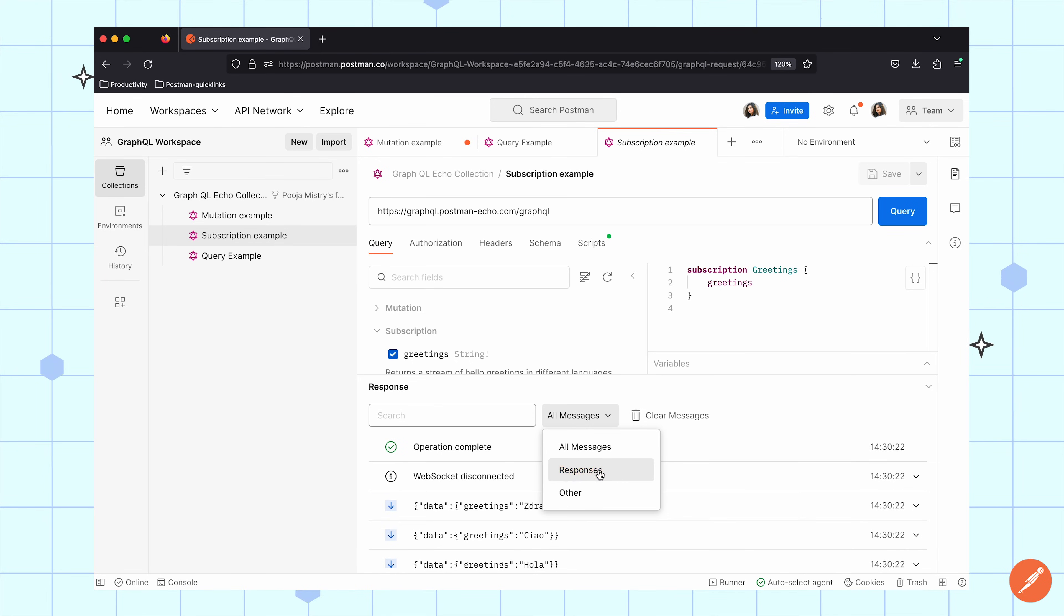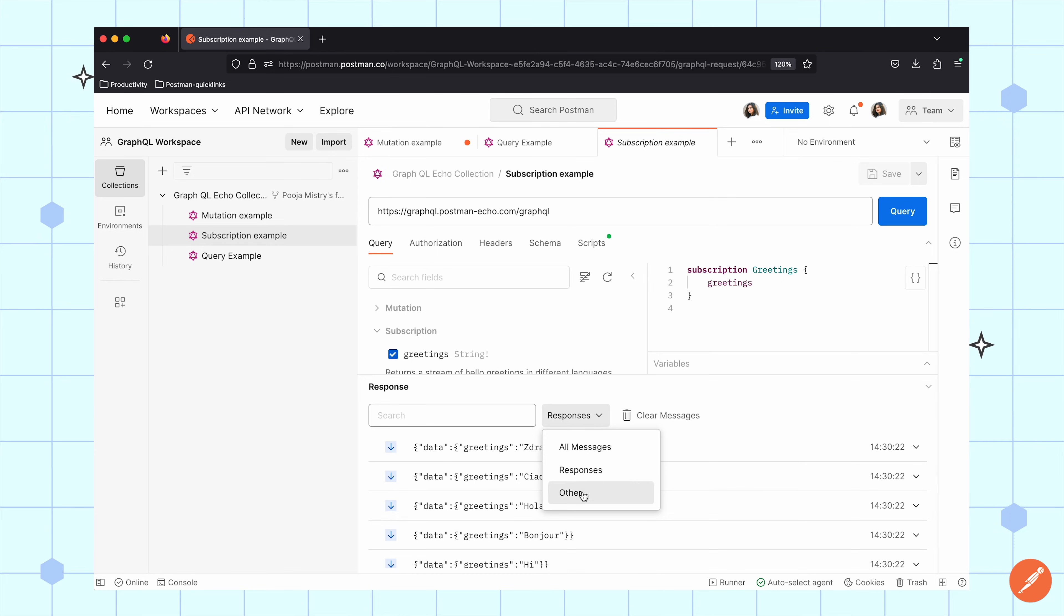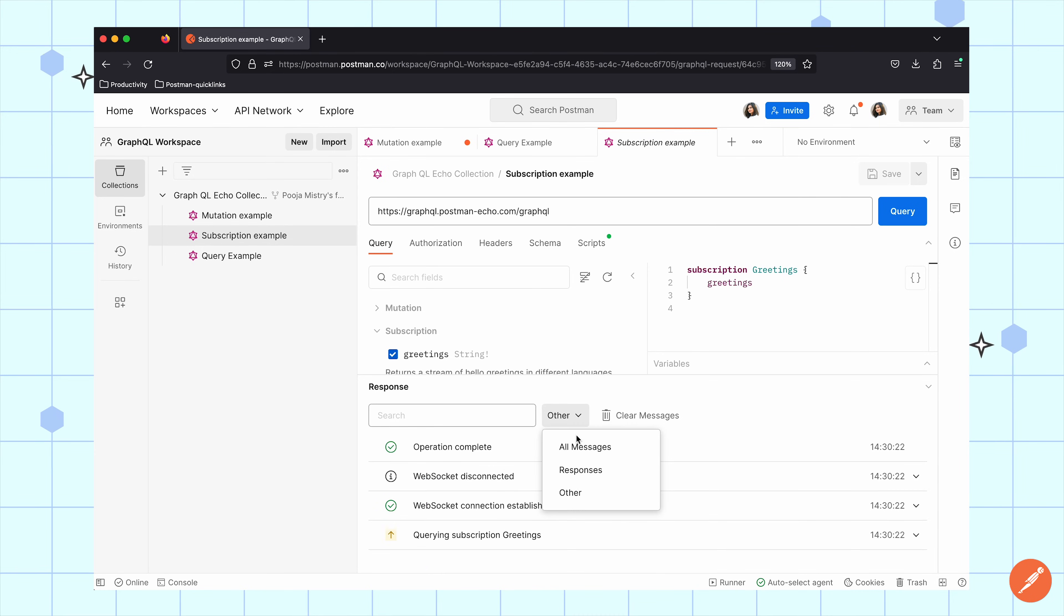I hope this example shows you how to work with queries, mutations, and subscriptions using GraphQL.